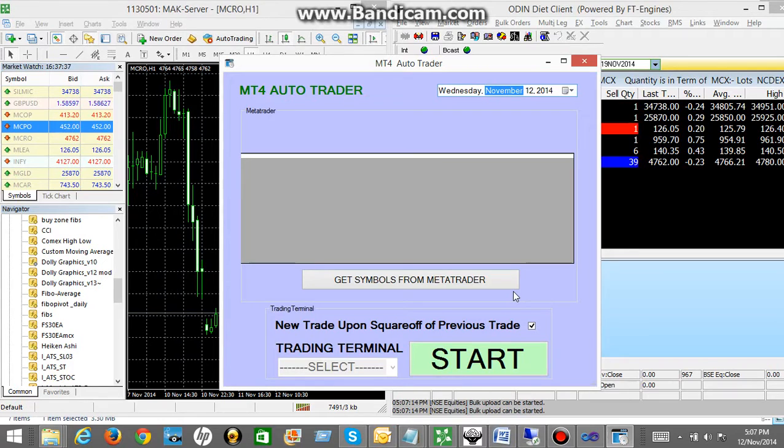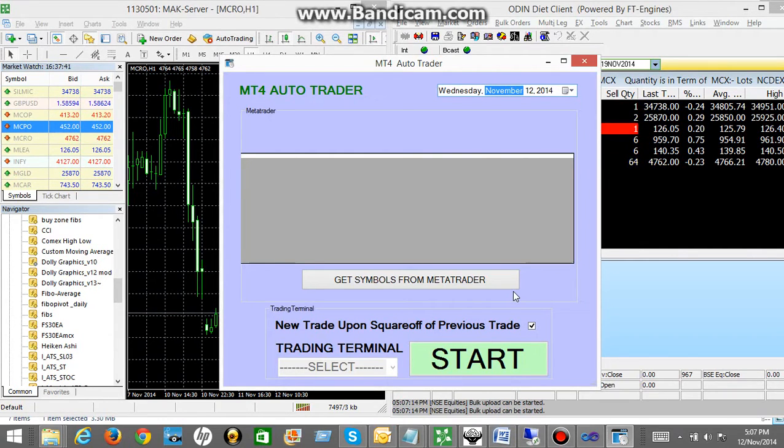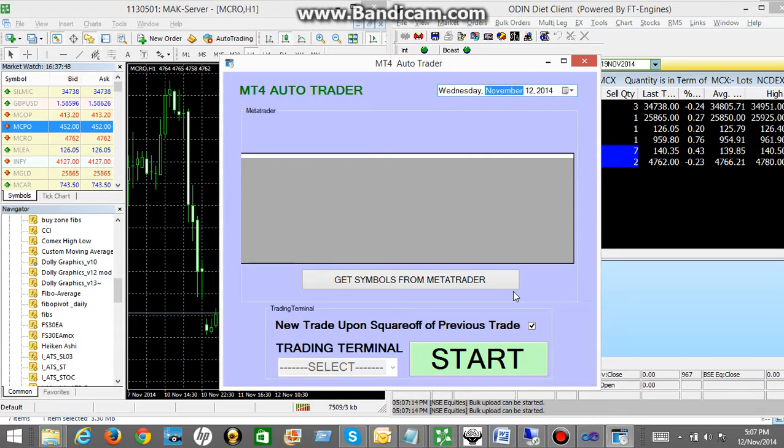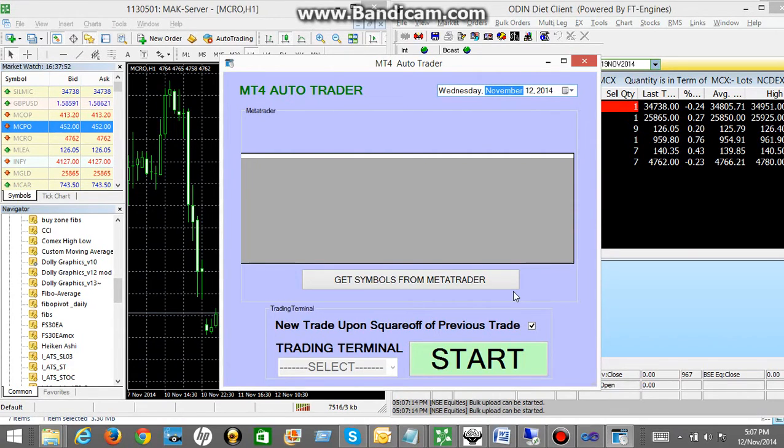Mainly it acts as a bridge between a charting software and a trading software. So in our case it acts as a bridge between MT4 and the Odin diet. So let's further understand how does it work.